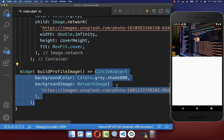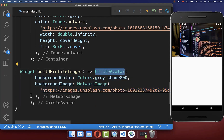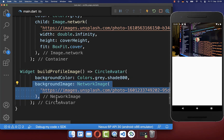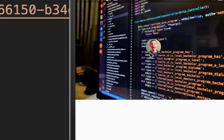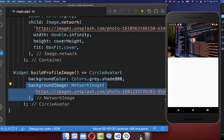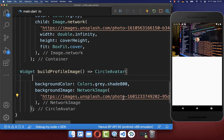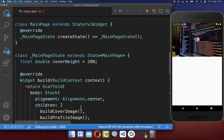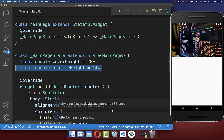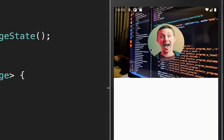Inside we want to create a CircleAvatar widget with a background image. The CircleAvatar widget makes our background image rounded, as you can see. Lastly we want to make this image bigger, so we supply a radius. We define the height of our image at the top, and with this we have a larger profile picture on top of our cover image.